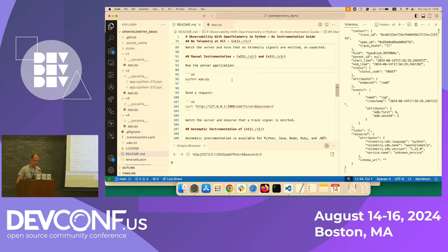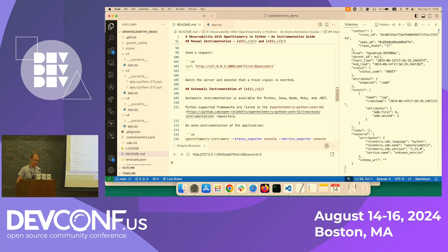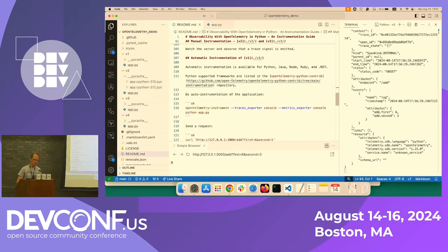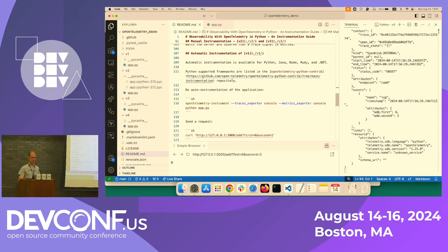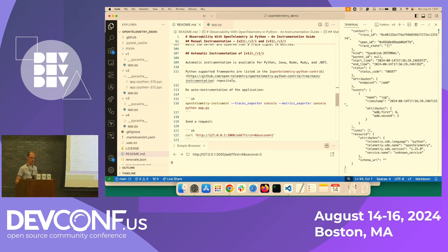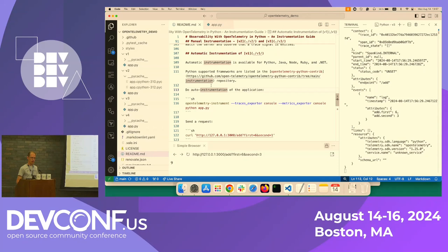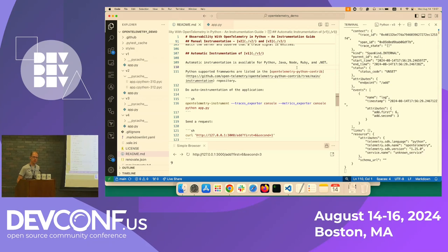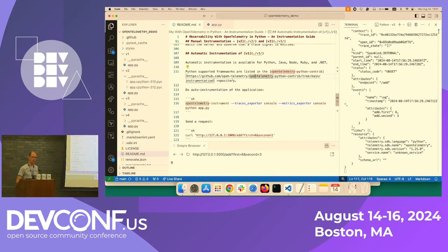So let's go back here. And what we will do now is automatic instrumentation of version one. So OpenTelemetry has automatic instrumentation. It essentially means that you run OpenTelemetry instruments. And it's available for a couple of languages, Python, Java, Node, Ruby, and .NET. And the supported libraries are listed on the OpenTelemetry website.